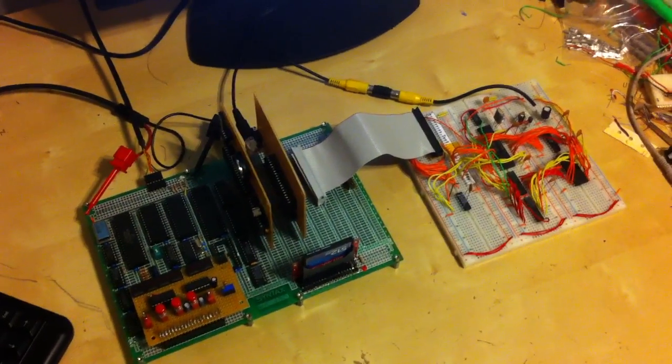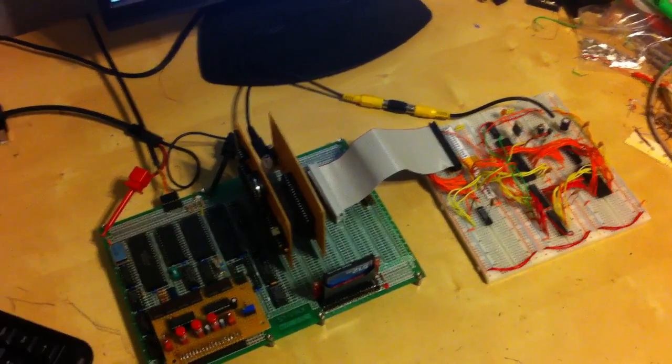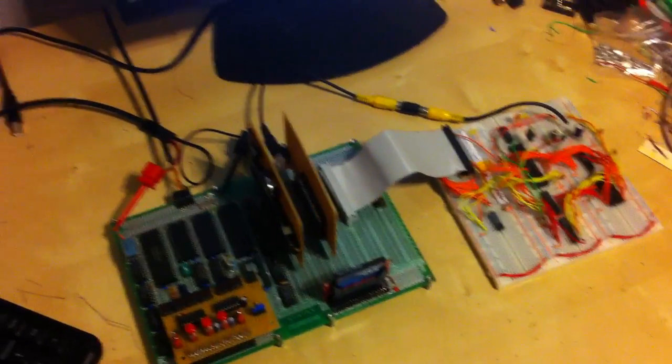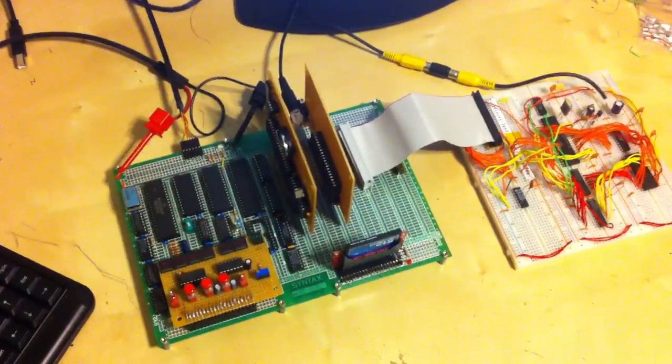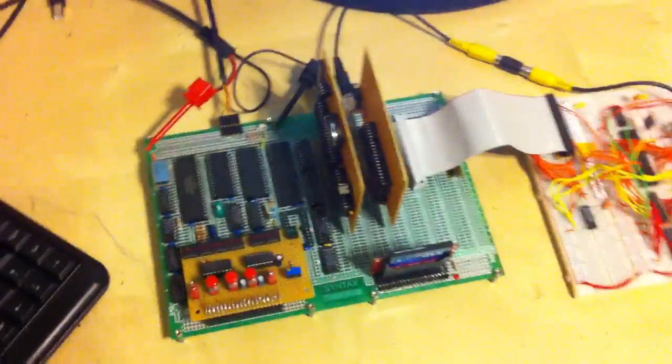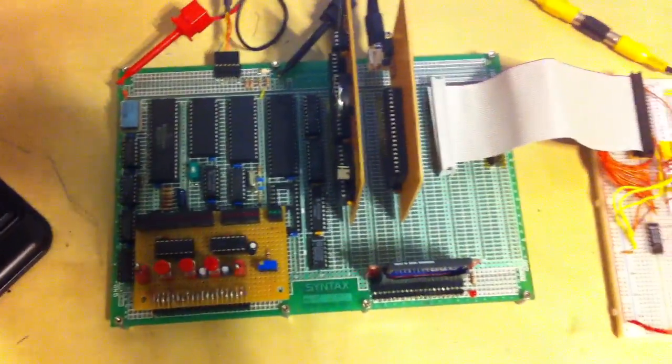Hello. I'm shooting this video on my phone because my camera is not getting the exposure right for some reason. But here I have my 6809 computer connected to this breadboard over here.